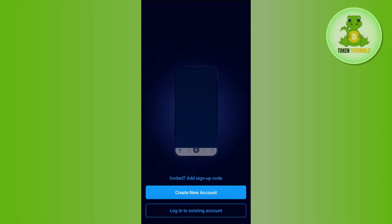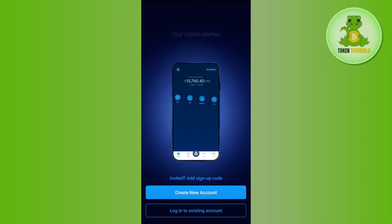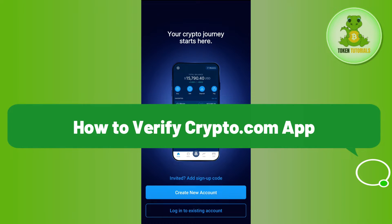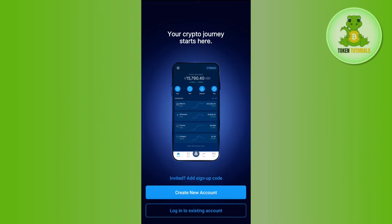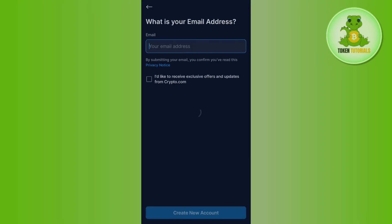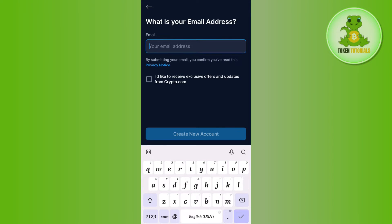Hello everyone, welcome back. In this video I will show you how to verify the Crypto.com app. In order to verify your Crypto.com application, you need to first launch it and then simply login into your account if you already have one, or you can create a new account by simply providing your email address and verifying it.